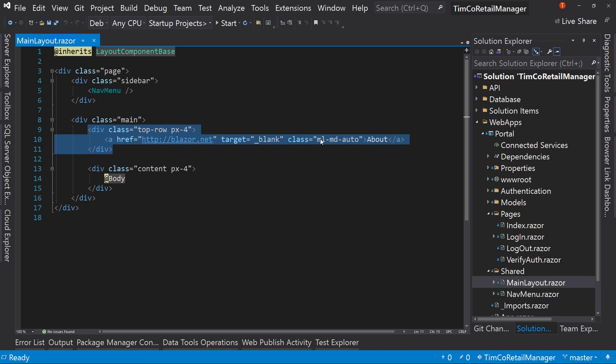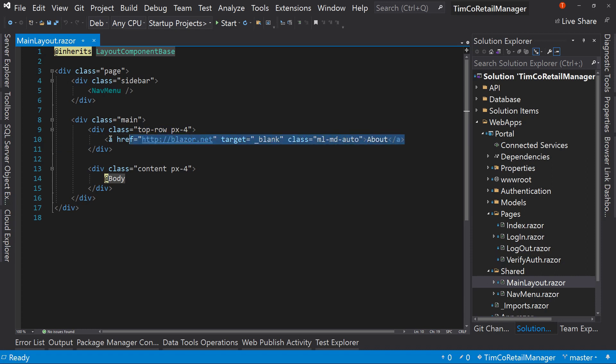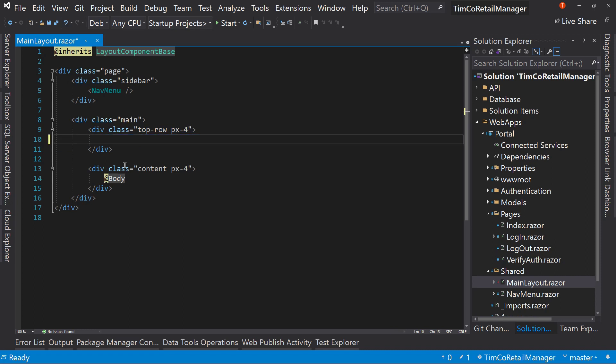As you'll see right here in this main layout, we have this right here, which is a top row. And in it, we have our about link. This is that about link in the top. It's a little bit of a gray row.